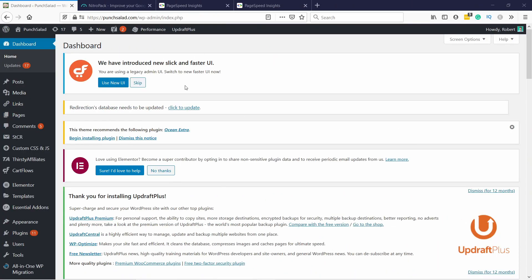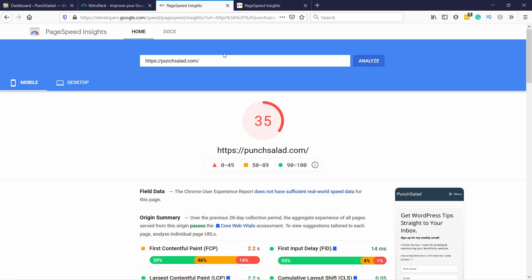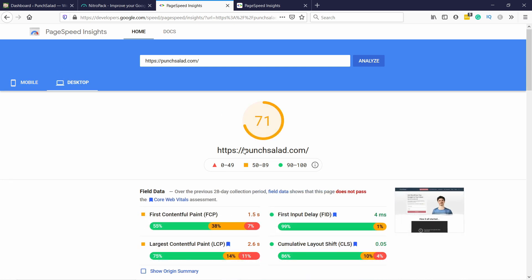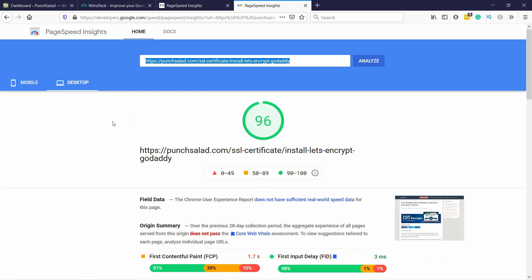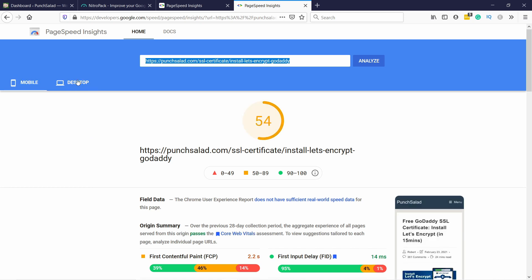I'm here in my WordPress dashboard and just before we start, I want to show you what my results were before that. So this is PageSpeed Insights by Google and I have a mobile 35 for my homepage and on desktop it's 71. And then for my most popular article, it's 54 for mobile and 96 on desktop. The score you see here is achieved with Cloudflare Pro and a caching plugin.